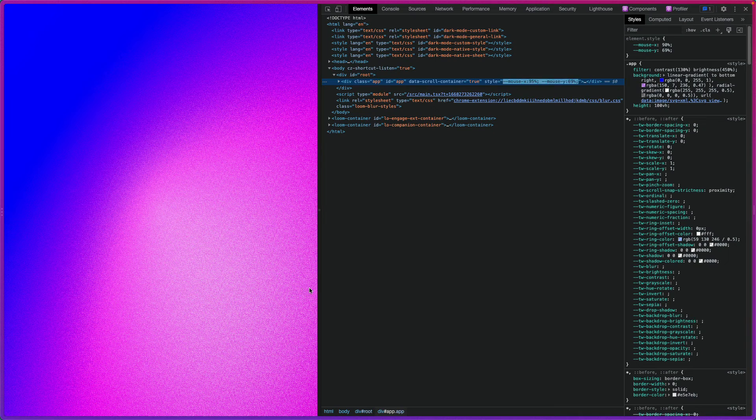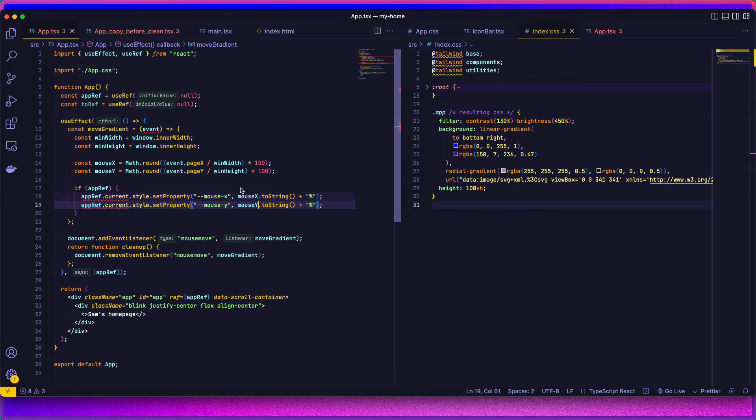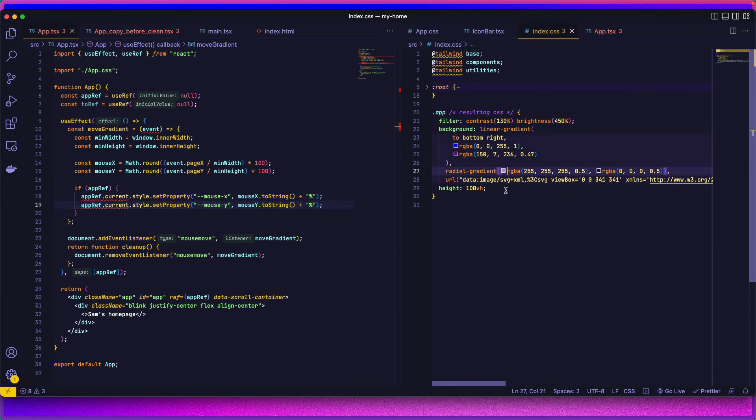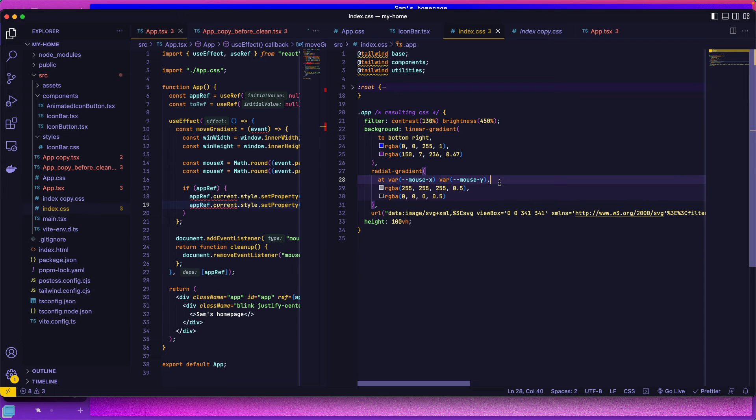So all the way to the right is 100, all the way down is 100 on the Y. So next up, we need to modify this white radial gradient to follow our cursor.